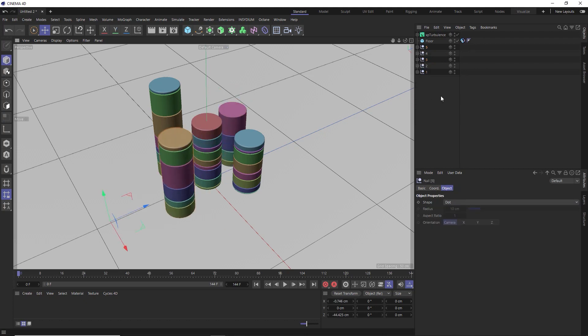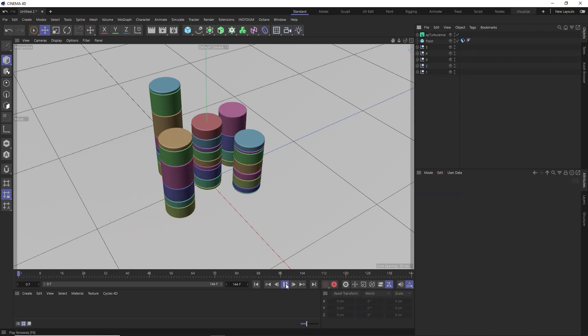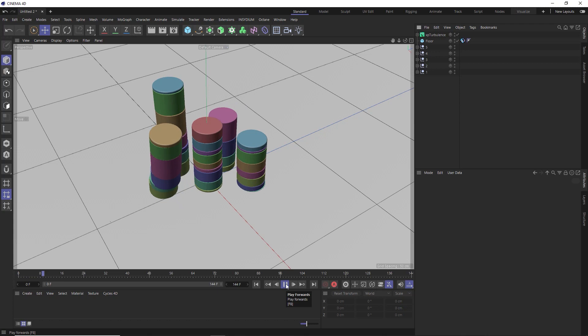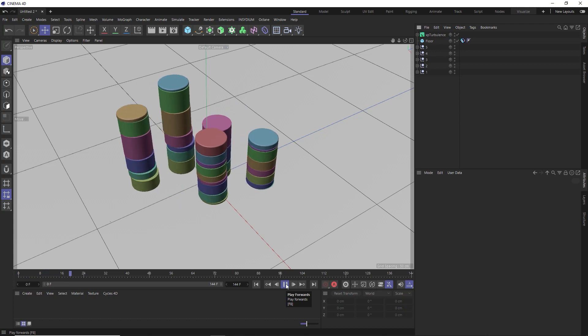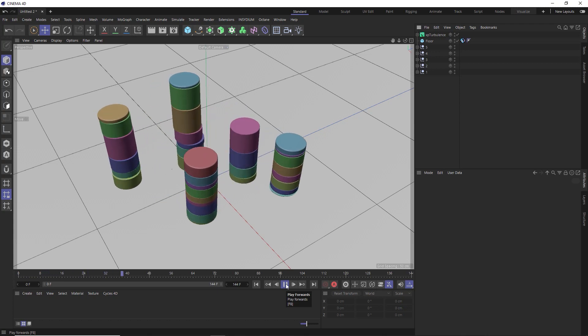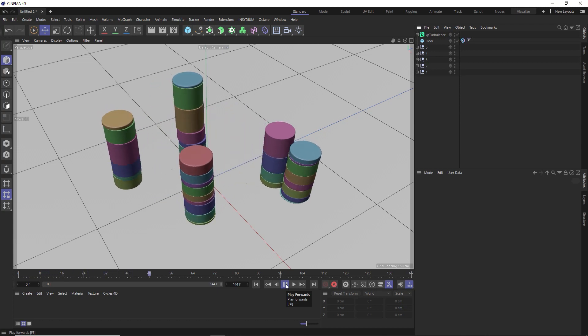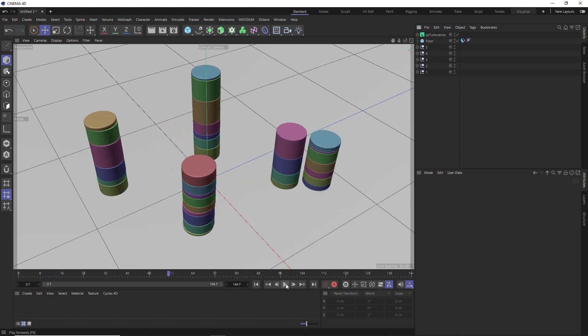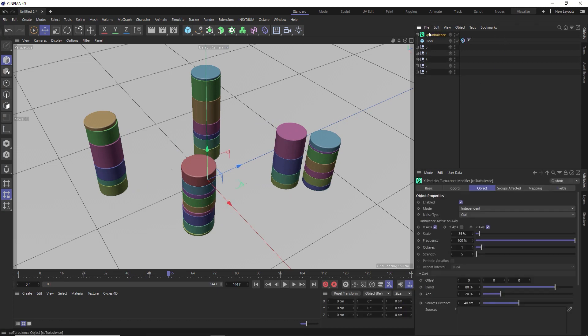Okay, so let's play that back and see how it all looks. And it's not looking too bad. But some of those stacks are bopping around a bit too much for my liking. So we could always come back to our turbulence and reduce the strength or scale to limit some of that motion.